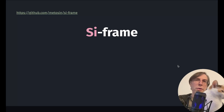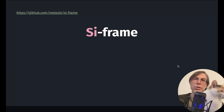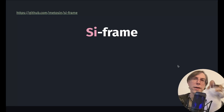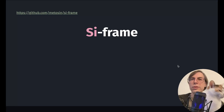Hi, today I am going to present the library C-Frame, how this project was born, and what are its use cases. But first, let's talk about what C-Frame is.